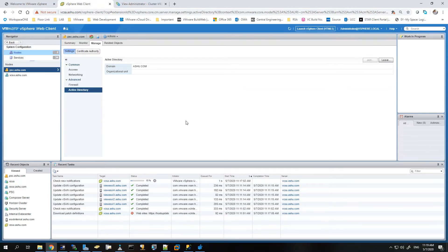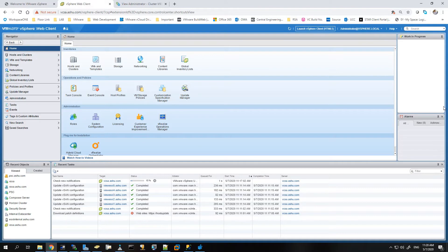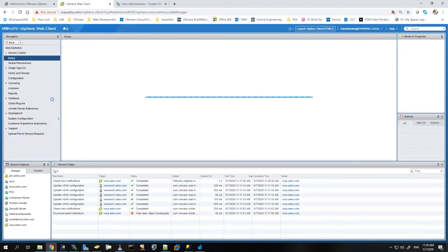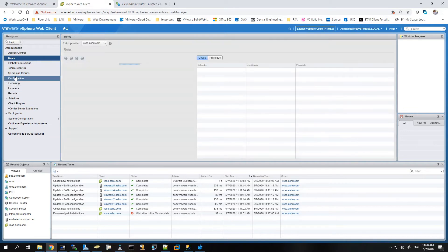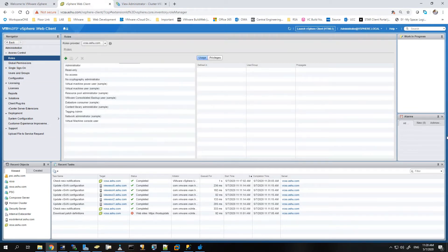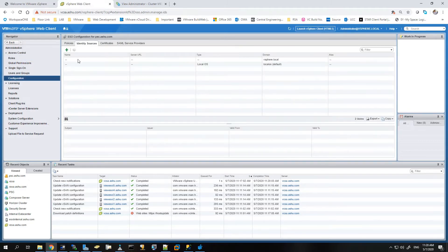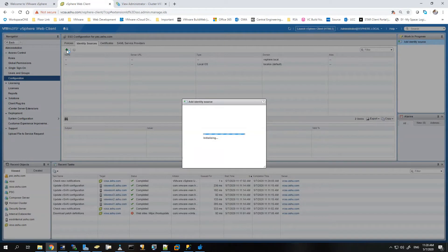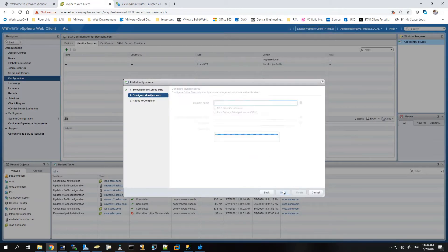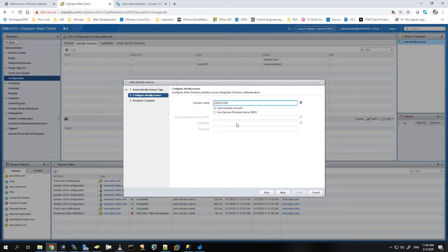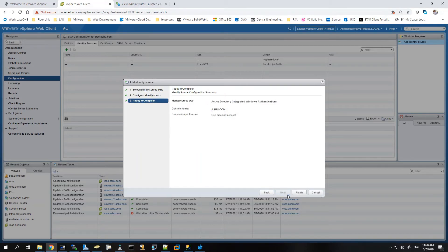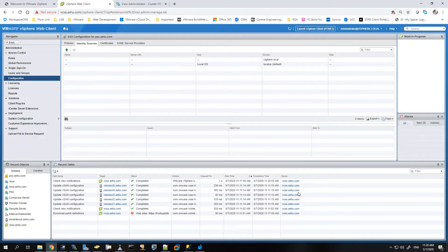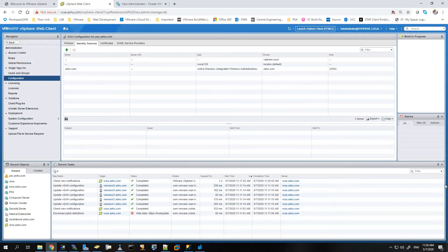For that we'll go in administration, we can see global permissions and configuration. So we'll first go to the configuration. Under configuration we need to add an identity source, so we have to add ashu.com as an identity source for the vCenter server now. It will automatically take that domain name, we just need to hit next and finish. Now the identity source is added. The vCenter server will be able to see all the users associated with the Active Directory.